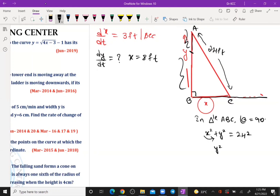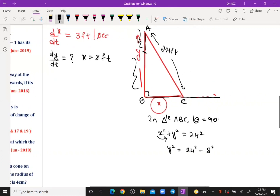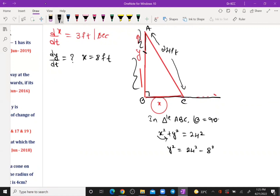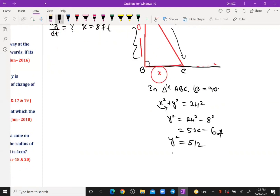Substituting x = 8: y² = 24² − 8² = 576 − 64 = 512. Therefore y = √512.